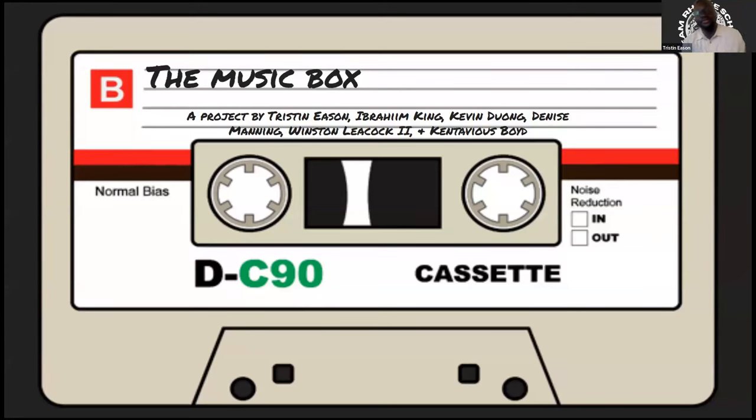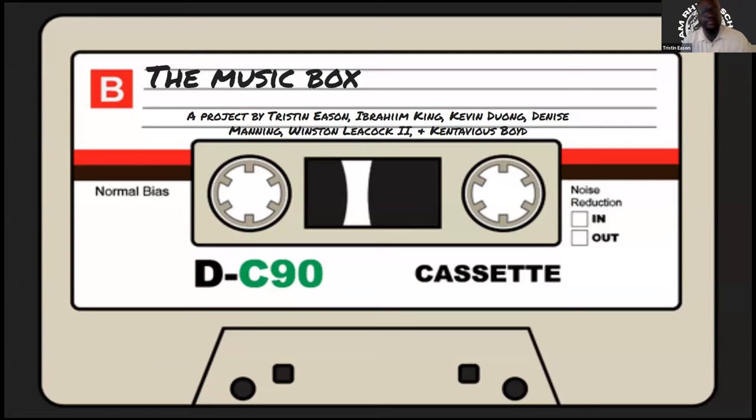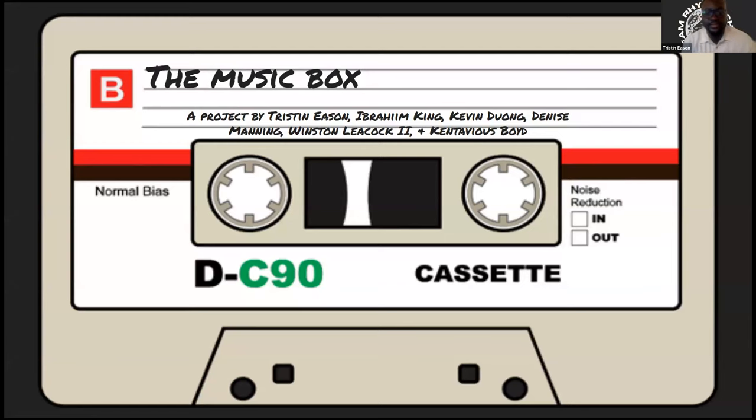Hello and welcome. My name is Tristan and I am the product manager and one-sixth of Team Rhyme Schemes. Together, we embarked on a journey to present our site, Music Box.